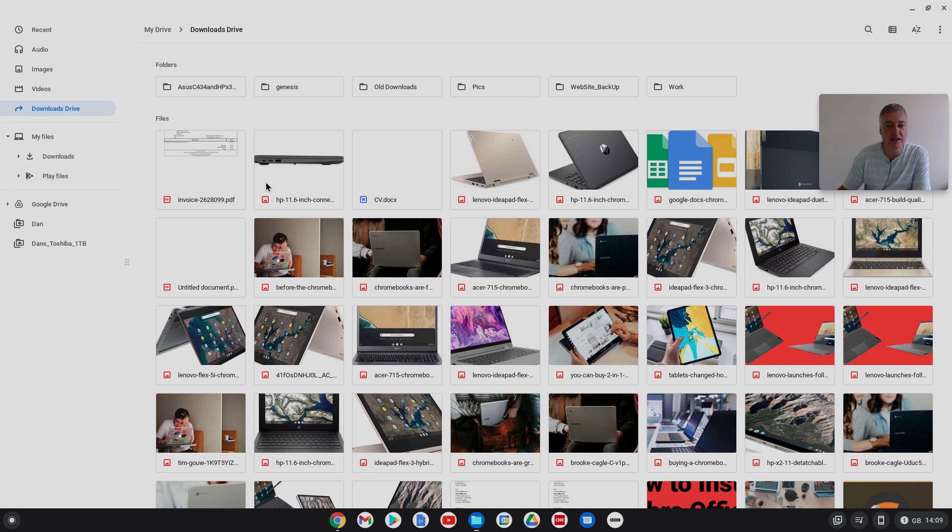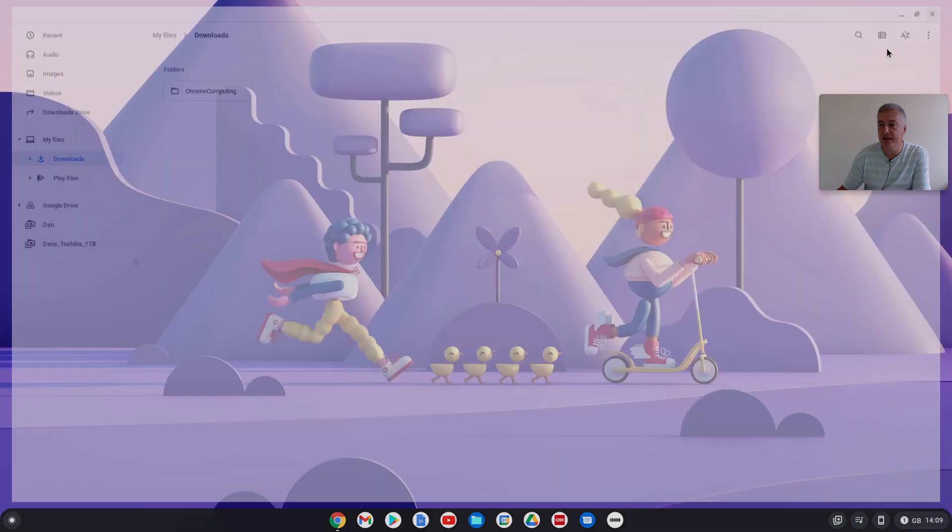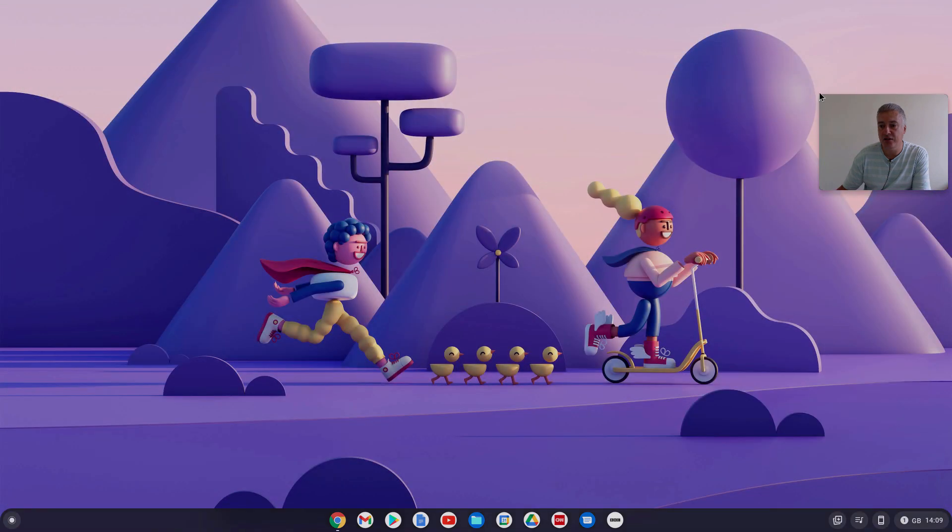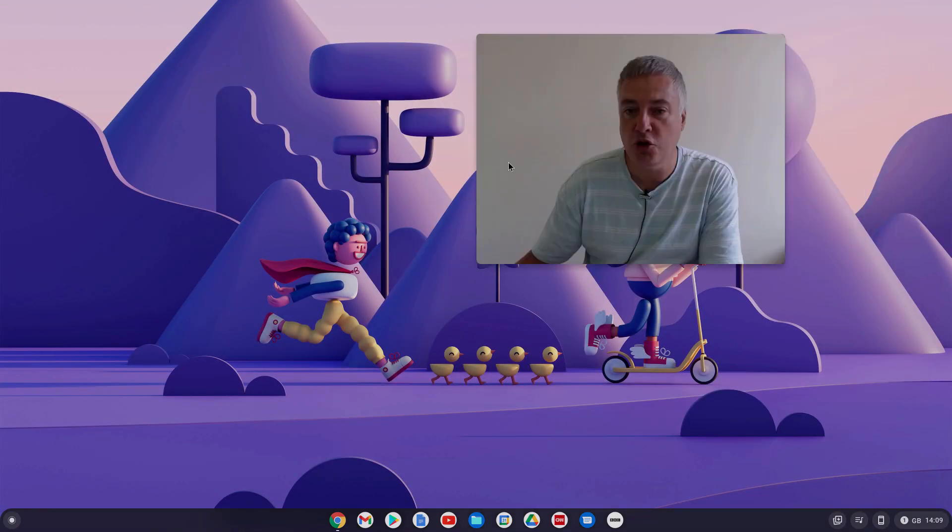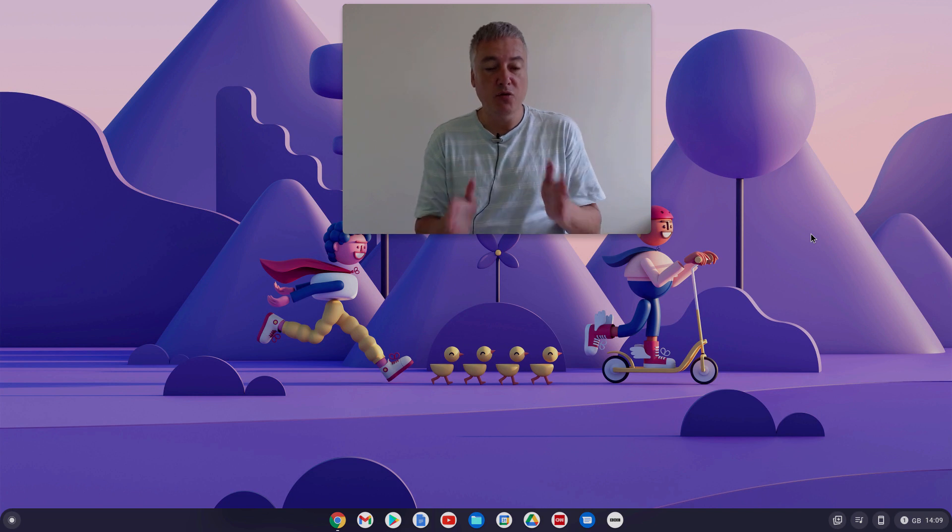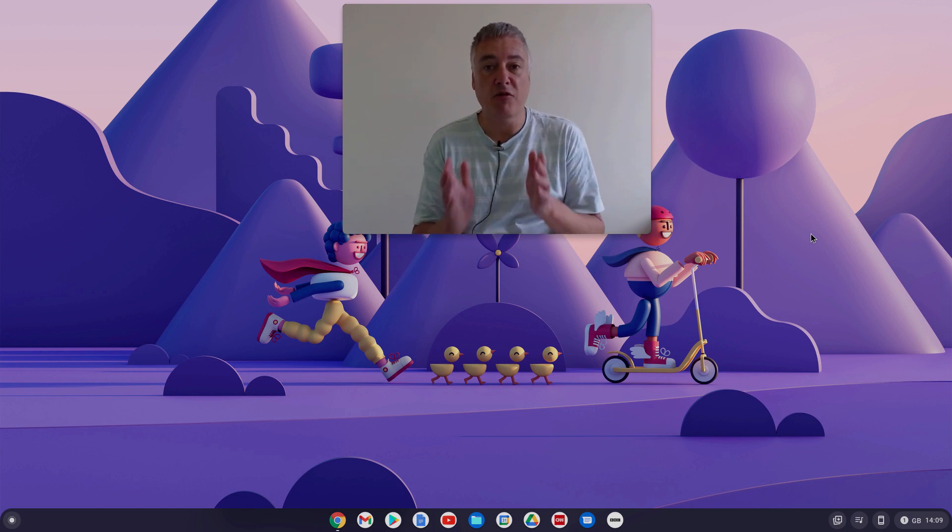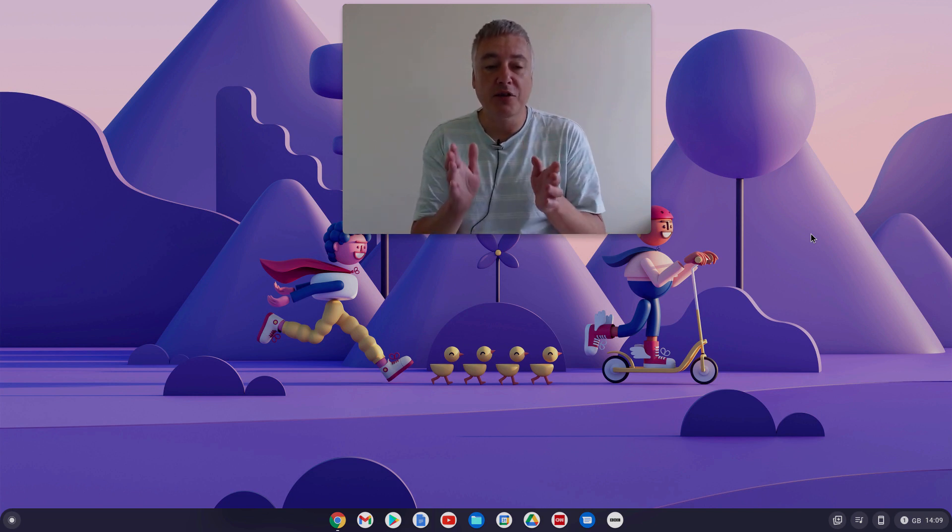And then if you wanted to, you'd have to go to downloads drive, so it's easy to forget. So the best thing to do is to go into your Google Drive, find the downloads folder there, downloads drive, right click on it and then put pin folder.